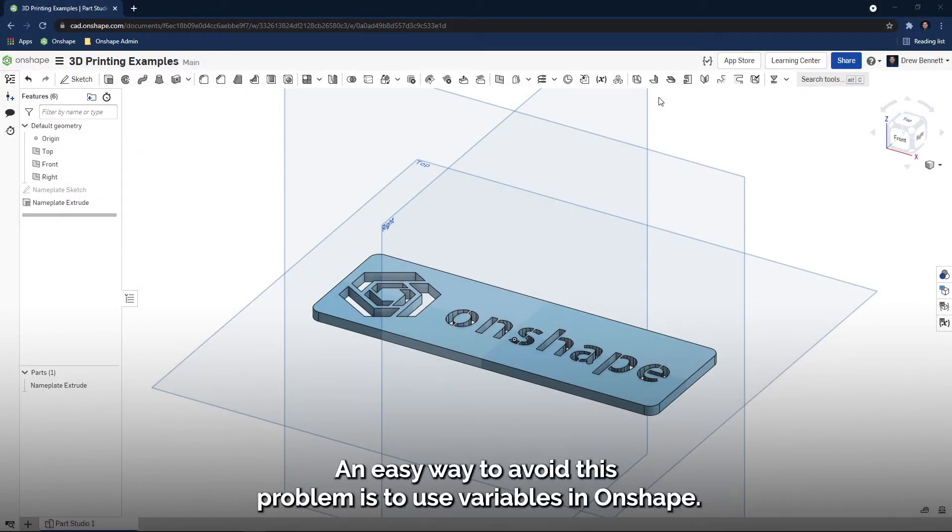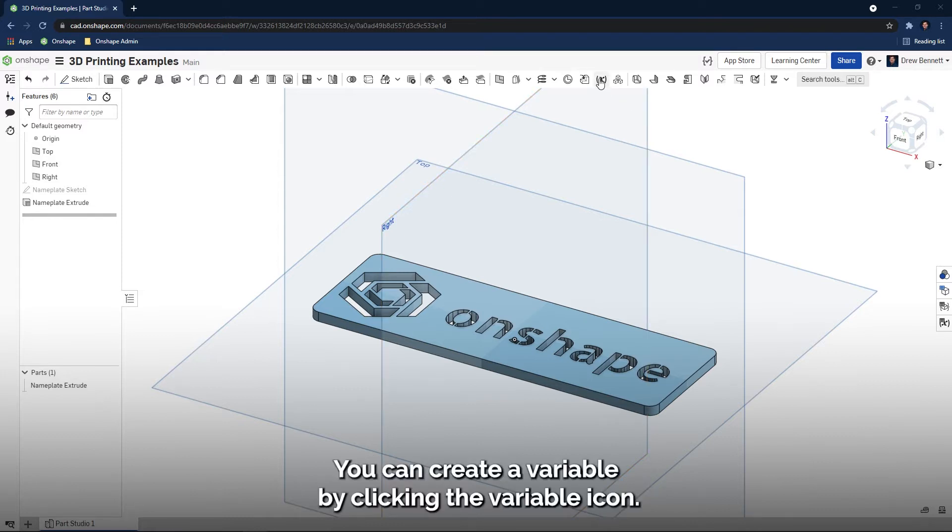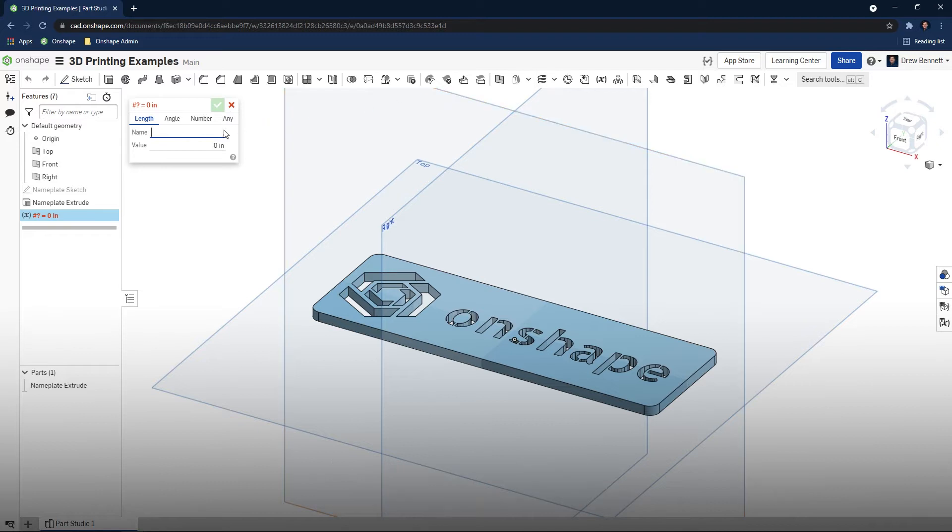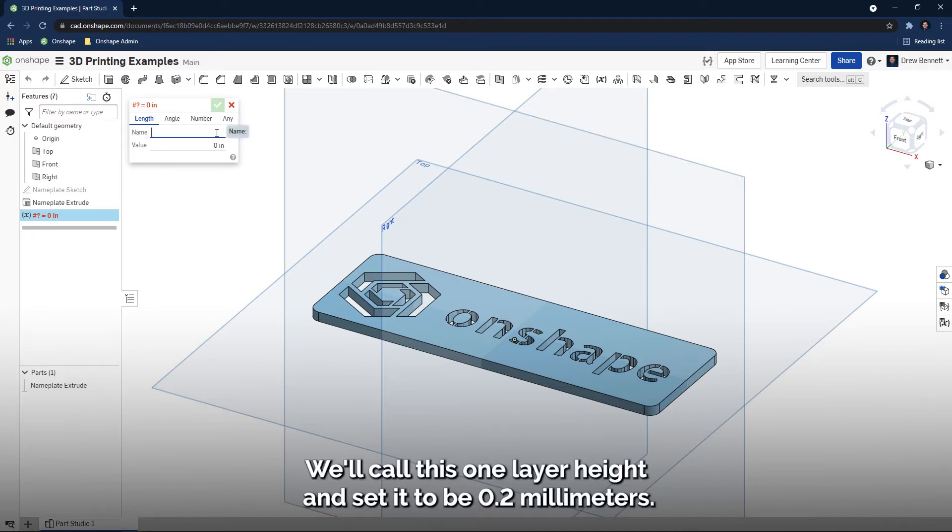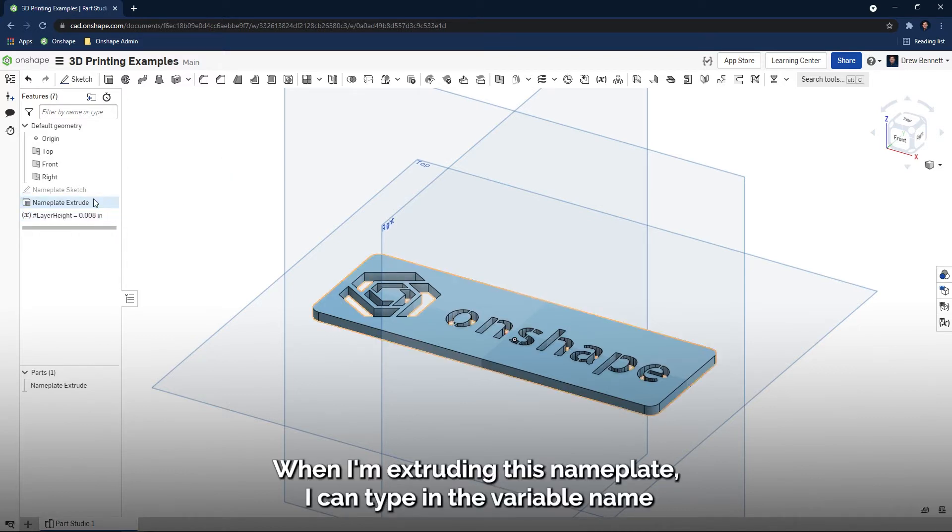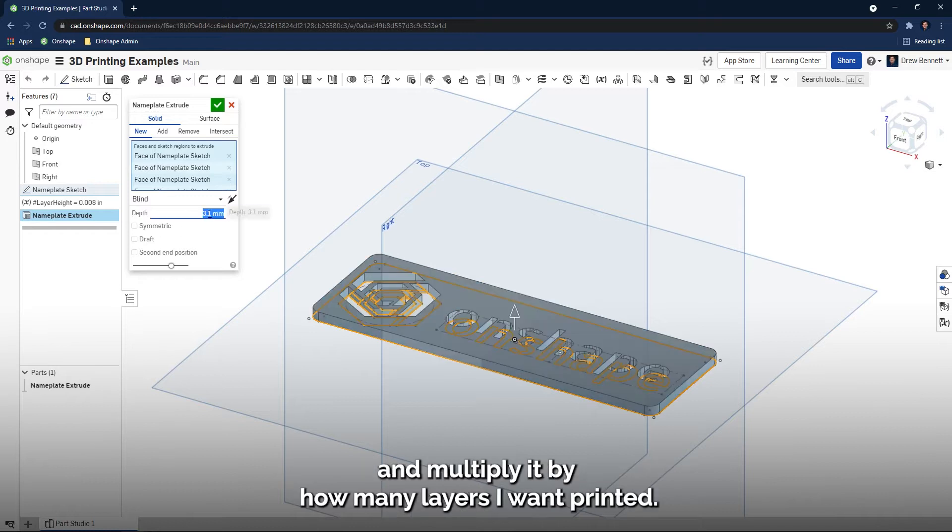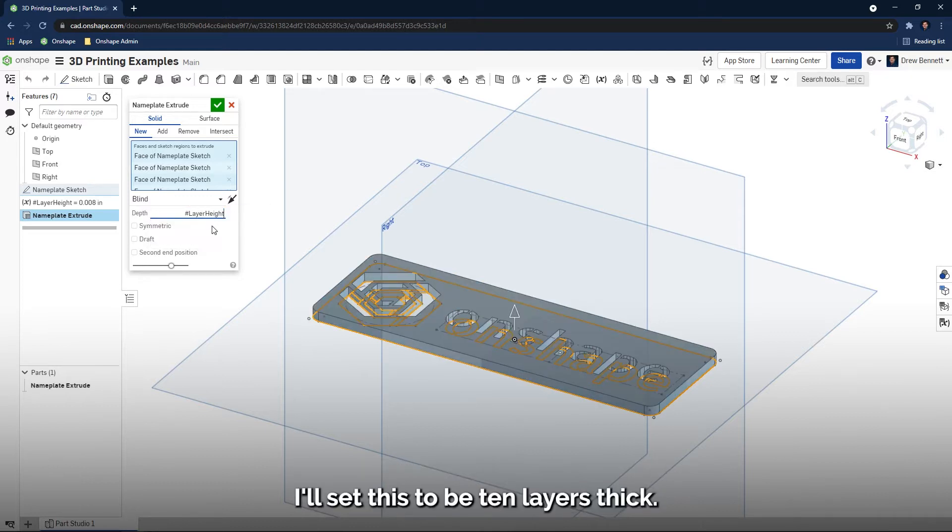An easy way to avoid this problem is to use variables in Onshape. You can create a variable by clicking the Variable icon. We'll call this one Layer Height and set it to be 0.2 millimeters. When I'm extruding this nameplate, I can type in the variable name and multiply it by how many layers I want printed. I'll set this to be 10 layers thick.